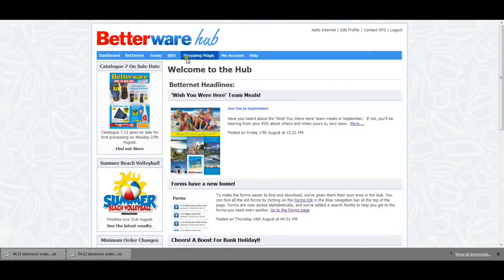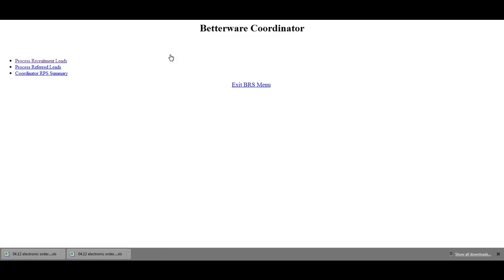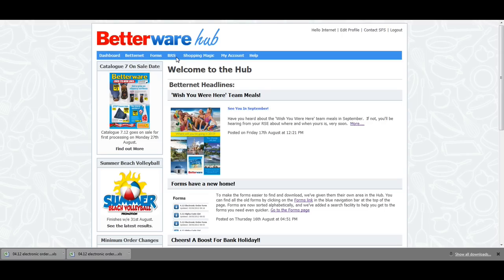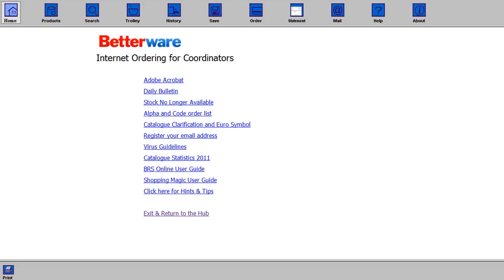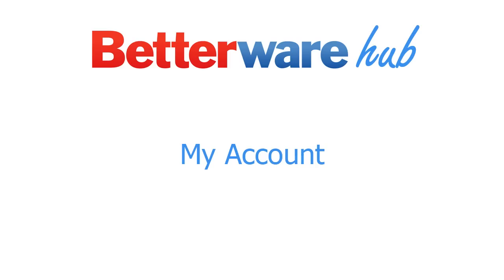One of the best new features with the Hub is that you no longer need to visit separate websites to use Shopping Magic or BRS. We've built them into the Hub so you can now access both without having to log in again. Clicking on the BRS or Shopping Magic links will take you straight to these applications, where you can continue to use them as normal. No other changes have been made to BRS or Shopping Magic. When you have finished using BRS or Shopping Magic, click on the exit and return to Hub link in the centre of the page.